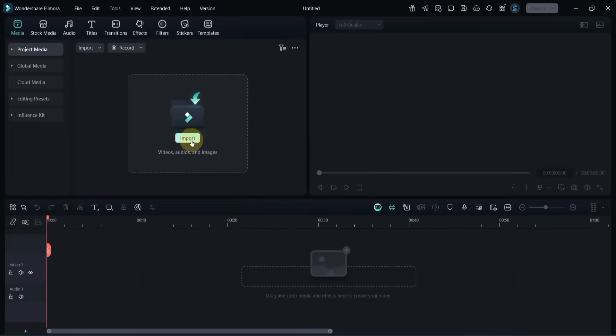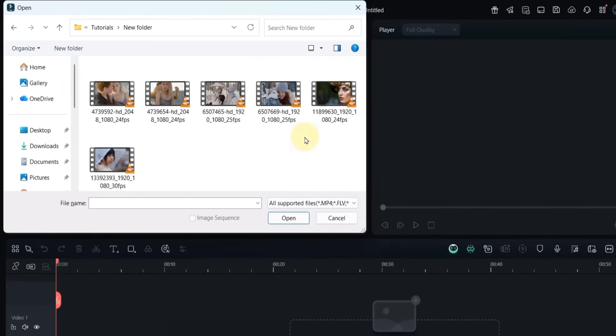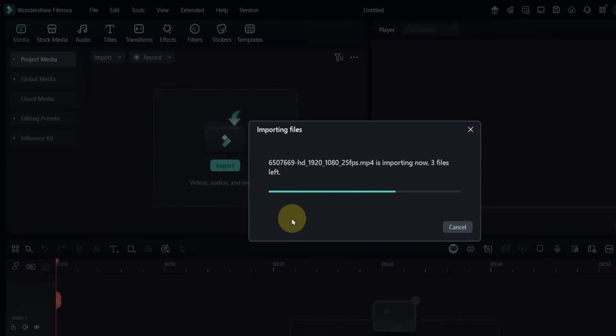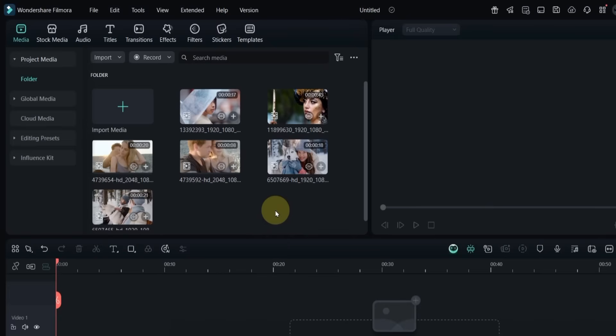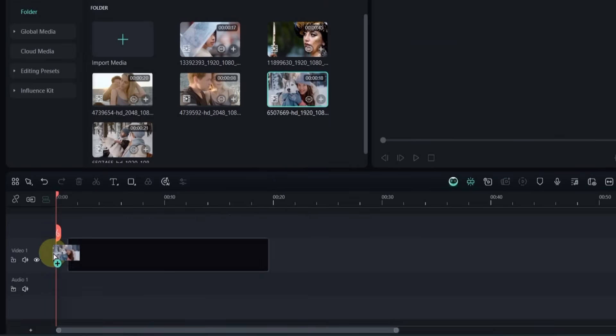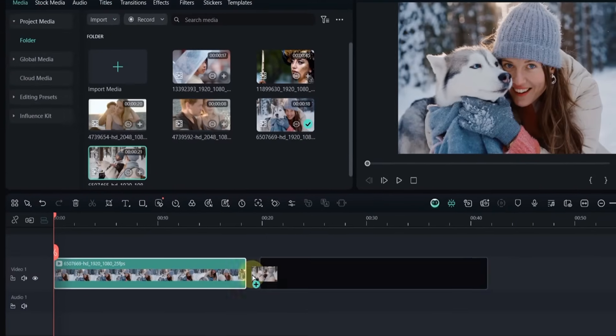To create this 3D video slideshow, I start by importing all my clips into Filmora 14. Then, I drag and drop each video onto the timeline one by one.